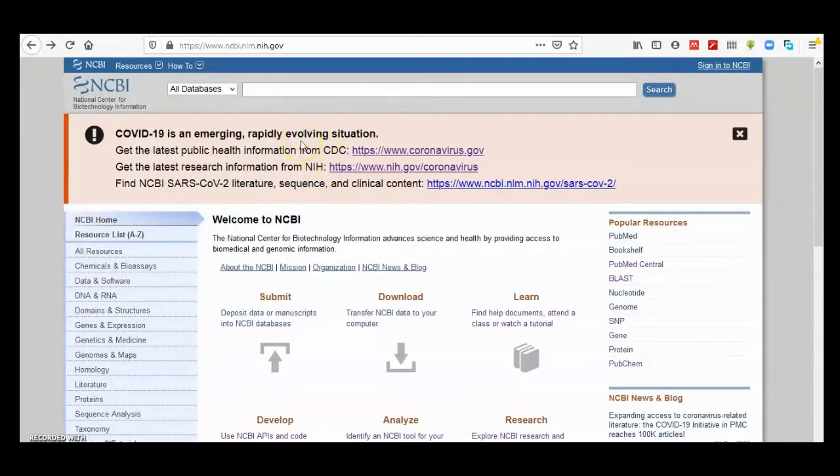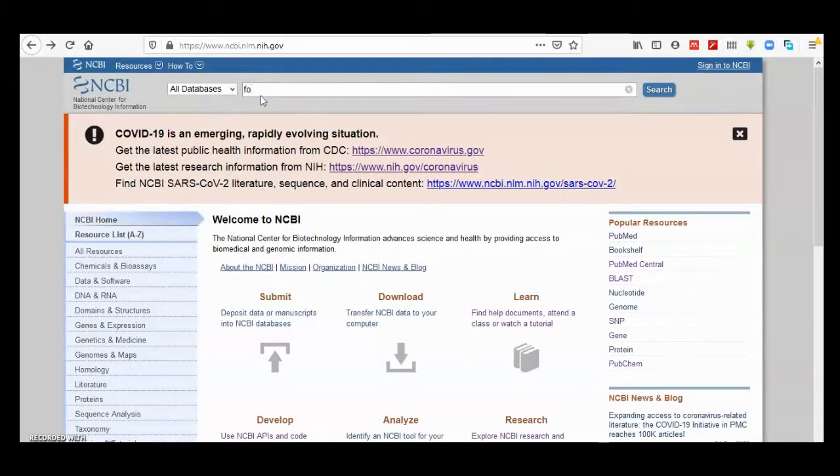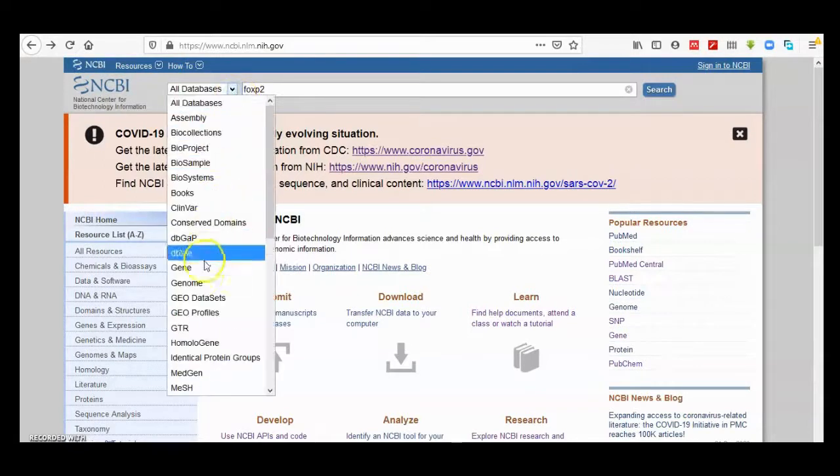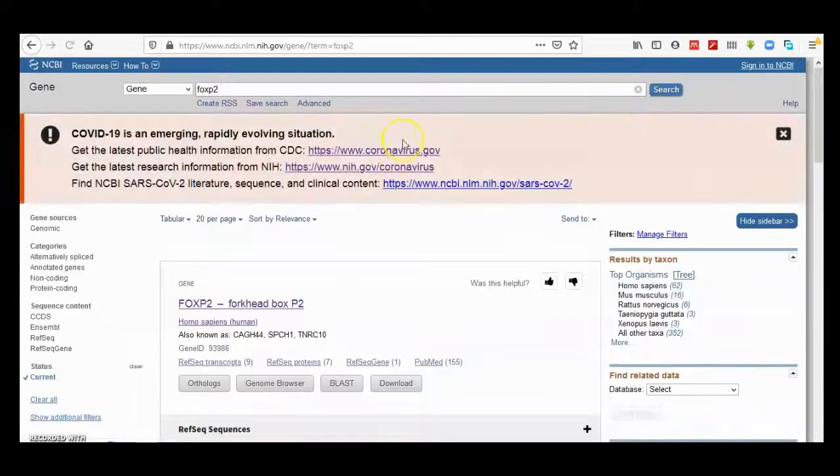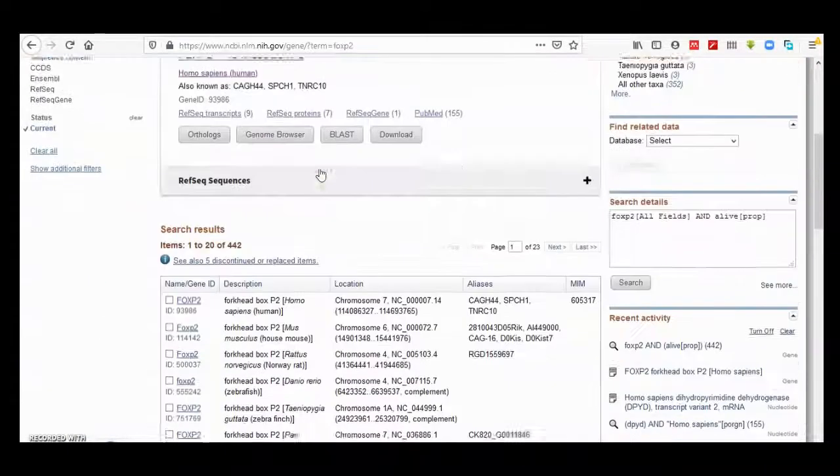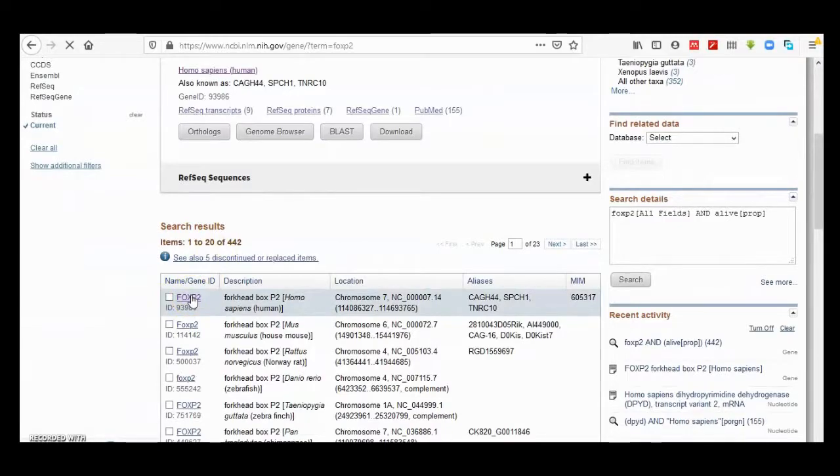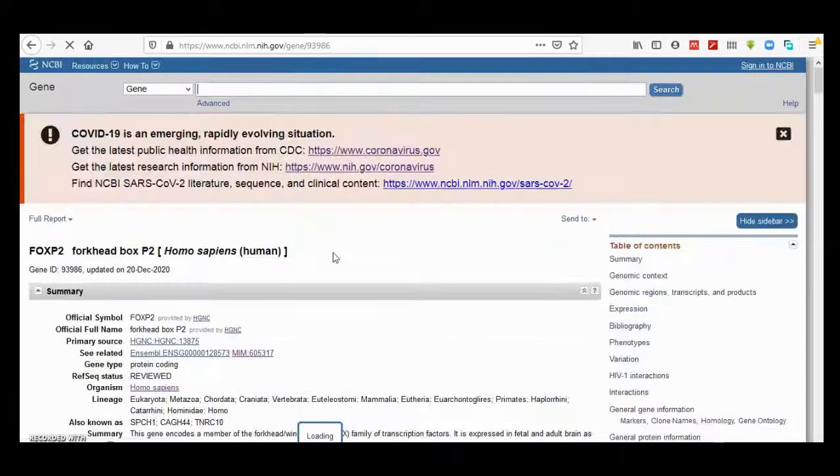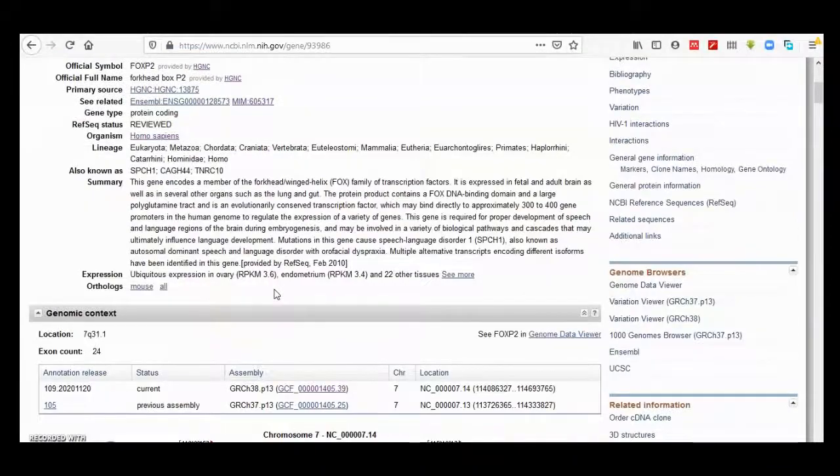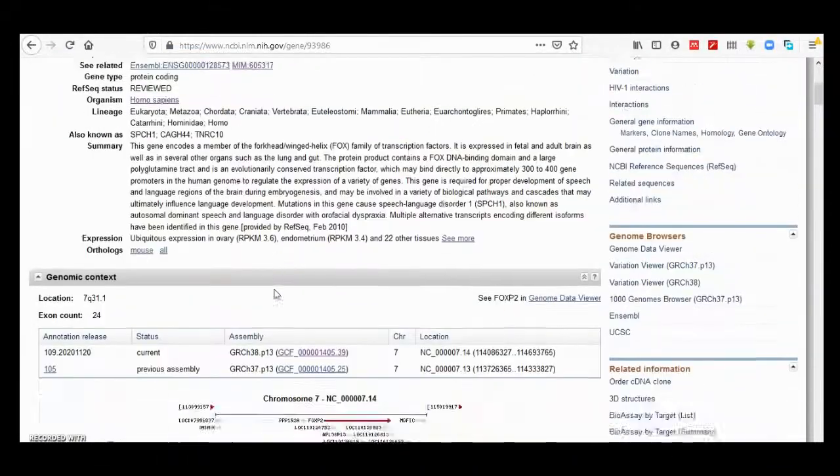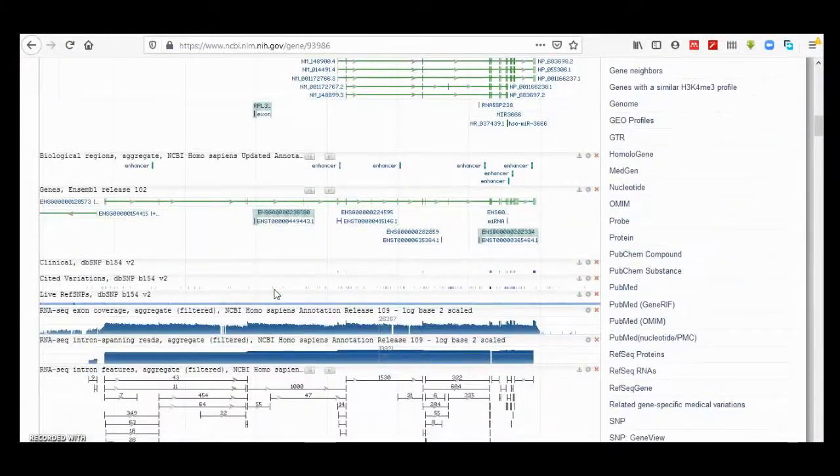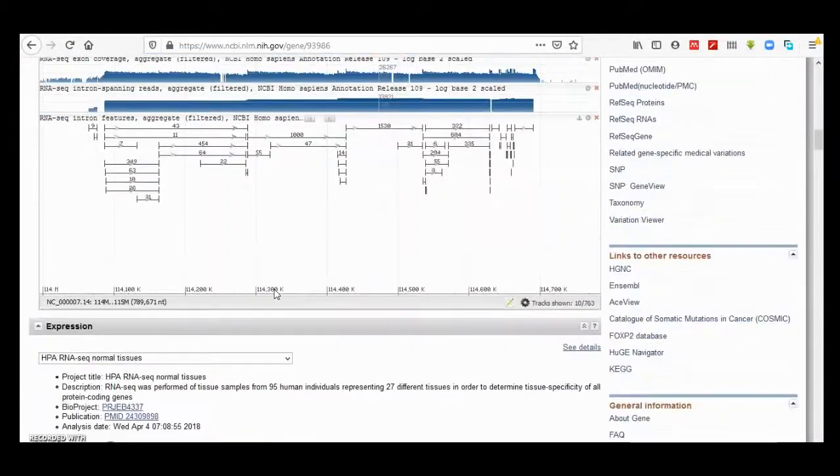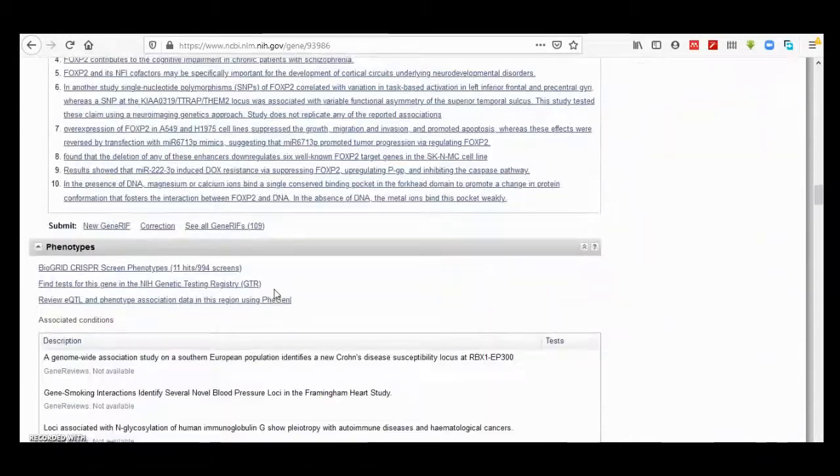Hello all, here is a continuation for the last video on FOXP2, the FOXP2 gene in the gene database. Here is the summary and other content that have been talked about in the previous video, and today we will talk on types like HIV interaction.